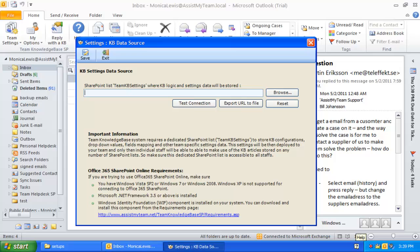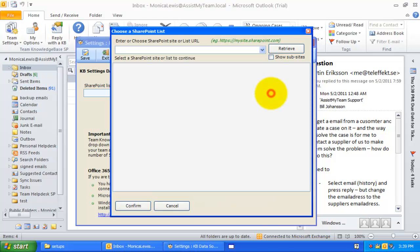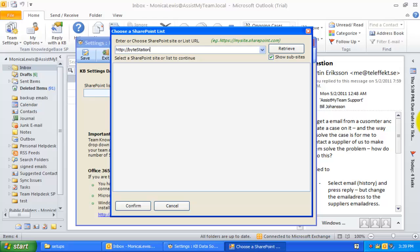You will be prompted to connect to the KB settings data source. This KB settings data source is nothing but a special SharePoint list, which was already configured previously by your administrator. Enter the SharePoint site URL where this special settings list is located. If you are not sure about the site URL, you can ask your administrator.